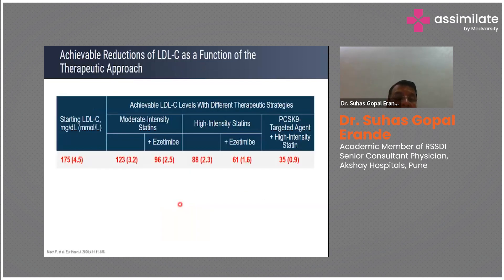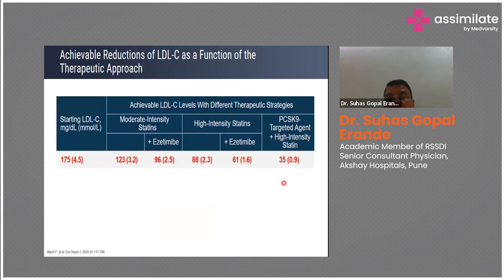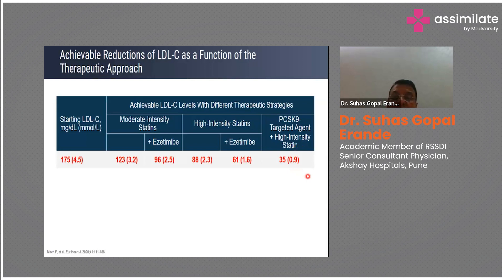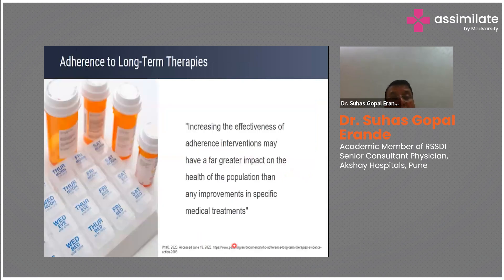For the treatment decision: high-intensity statin, add ezetimibe if required, add PCSK9 if required, or bempedoic acid. With moderate-intensity statins alone, LDL comes down from 175 to ~123. Adding ezetimibe brings it to ~96 — target still not achieved. High-intensity statins bring it to ~88; add ezetimibe and it reaches ~61. Only with PCSK9 combined with high-intensity statin can you expect LDL to drop below 55. So the preferred combination is high-intensity statin plus PCSK9 — targeted LDL goal: less than 55 mg/dL.